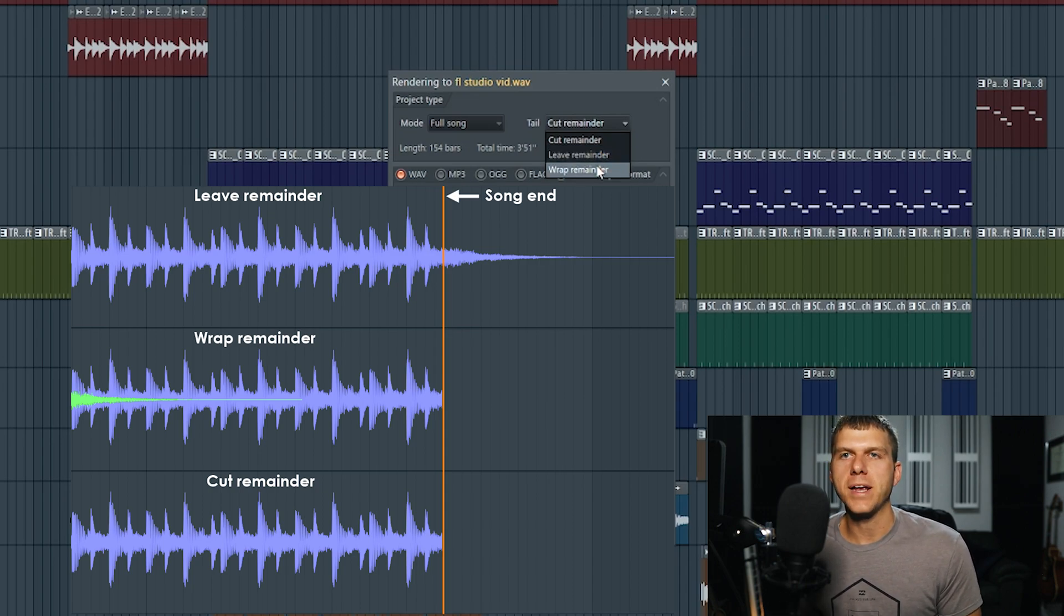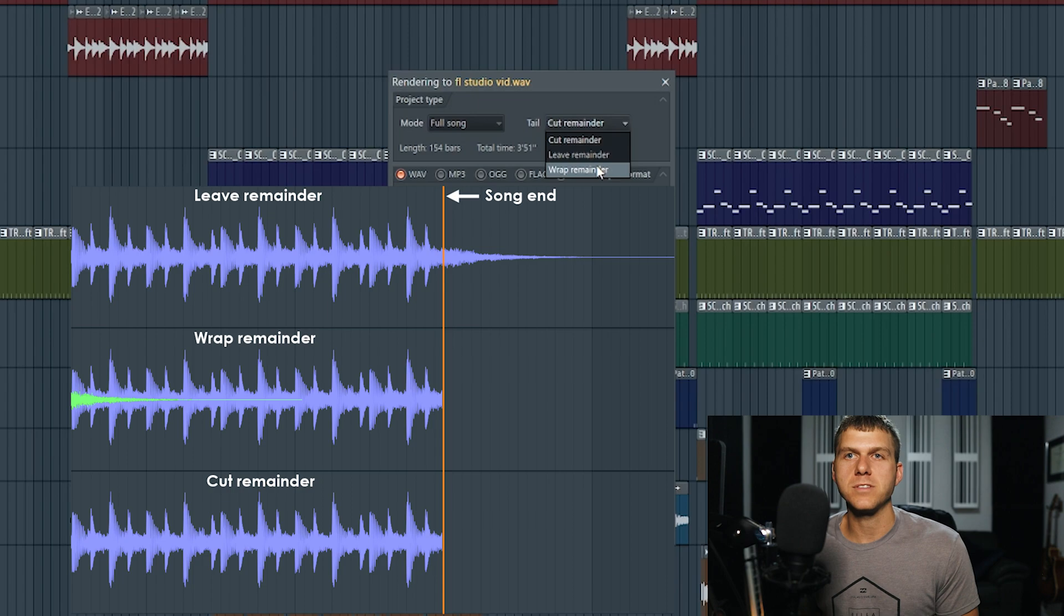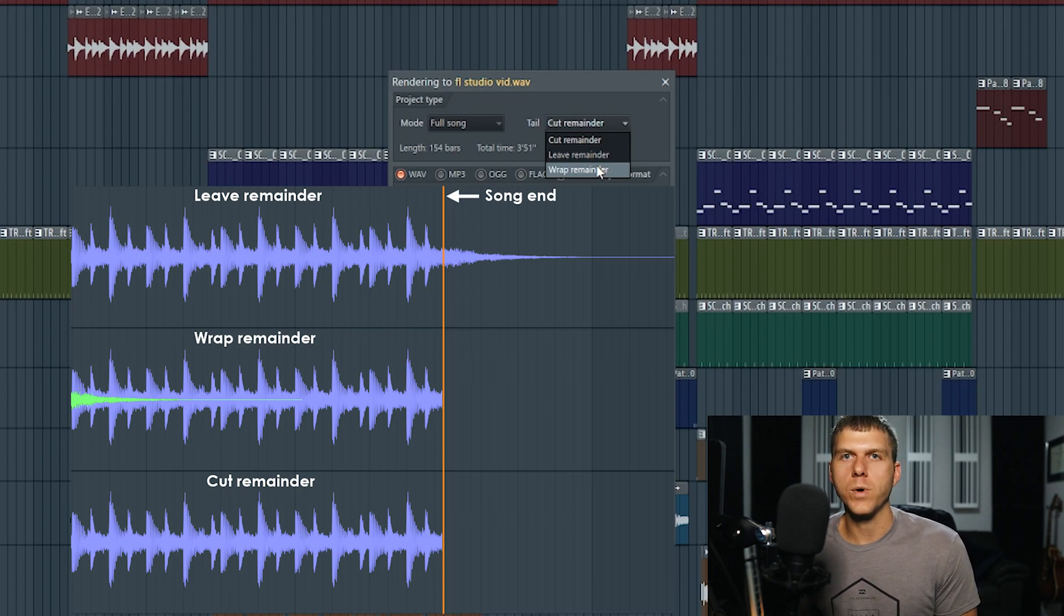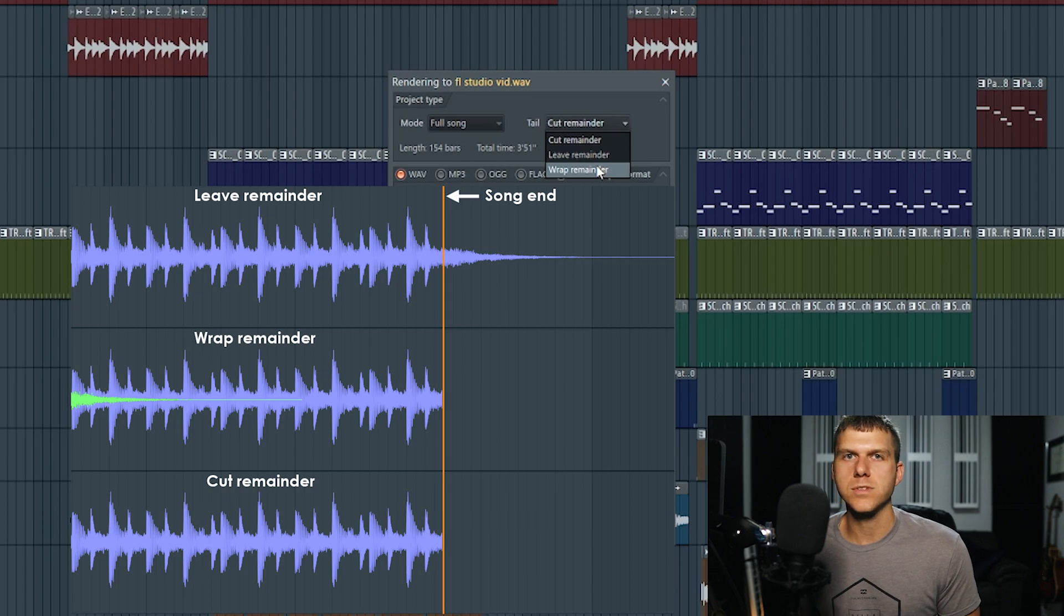The last setting, the wrap remainder setting, is going to take that last piece of audio and loop it around back to the beginning. This is just useful when you're exporting loops or samples but I don't really use this setting at all.